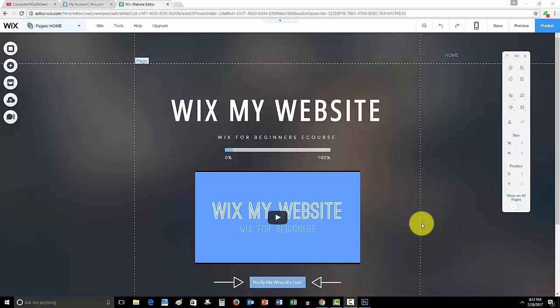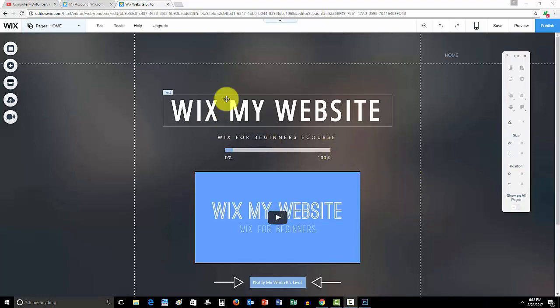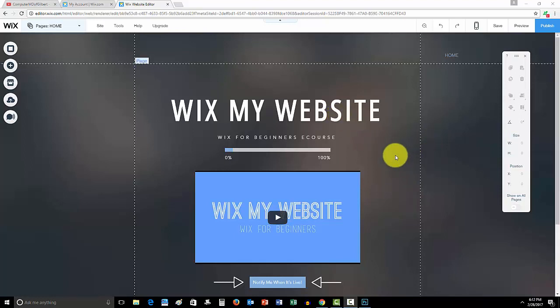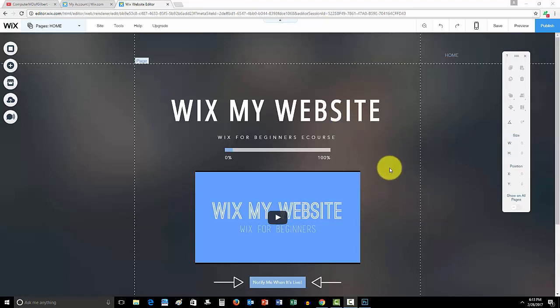Before we hop into that, guys don't forget, all of you guys have been signing up for my Wix My Website course. I am so happy and so excited for this. I'm happy you guys are getting on board. If you have not yet done that, go to WixMyWebsite.com, link is in the description below. I'm building this to show you guys how to build a Wix website from start to finish.